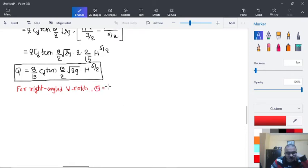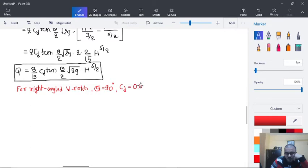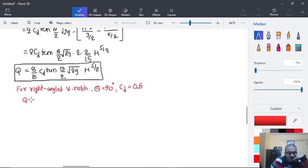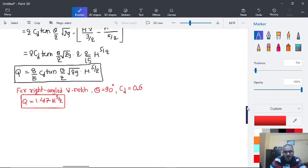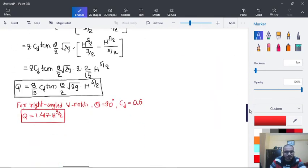For a right-angle notch, theta is equal to 90 degrees. Assuming Cd equal to 0.6, and putting these values into the formula, the value of Q you will be getting is 1.417 × H^(5/2). So this is the end of this derivation.